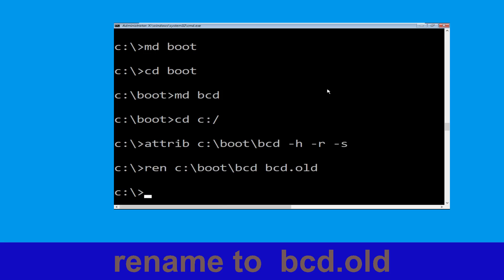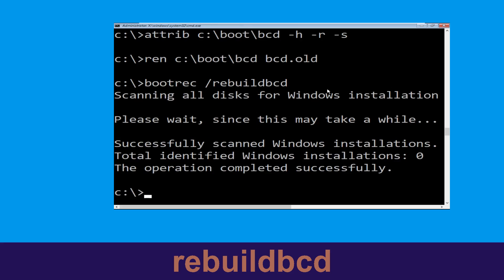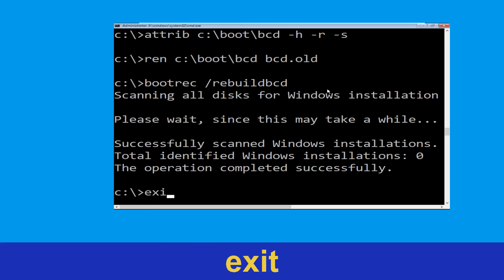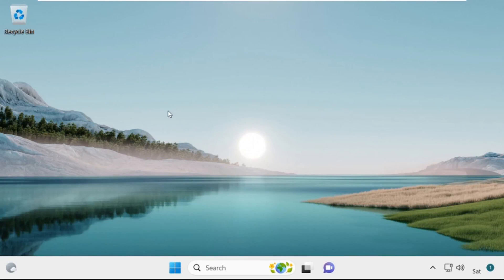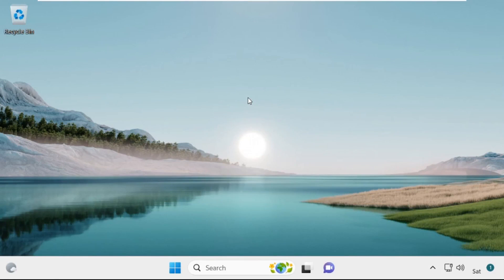Now execute this command: type ren c:\boot\bcd bcd.old and hit enter. Once done, move to the next command. Type bootrec /rebuildbcd and hit enter. Type exit and hit enter. Now click on Continue — it will restart your system. Your problem is solved and you are good to go.